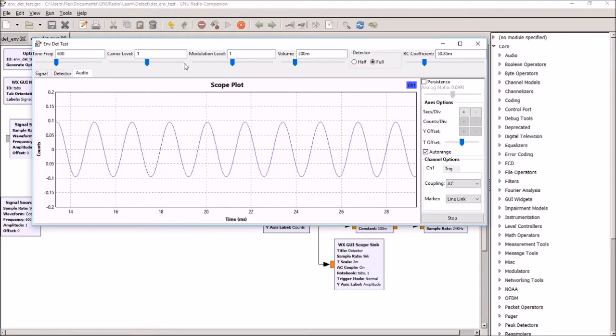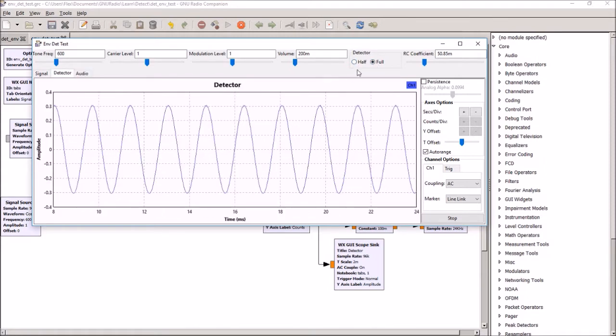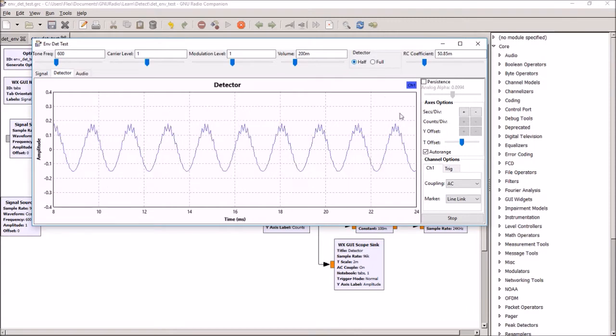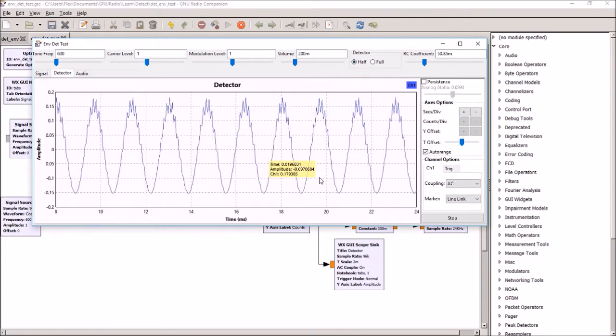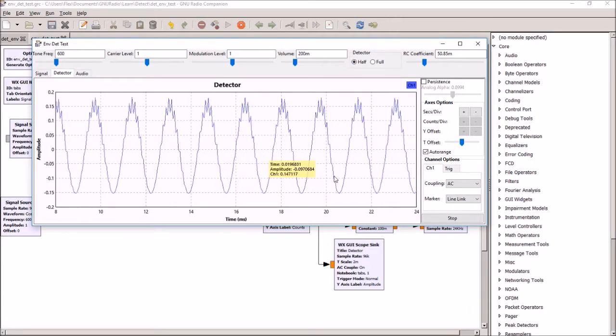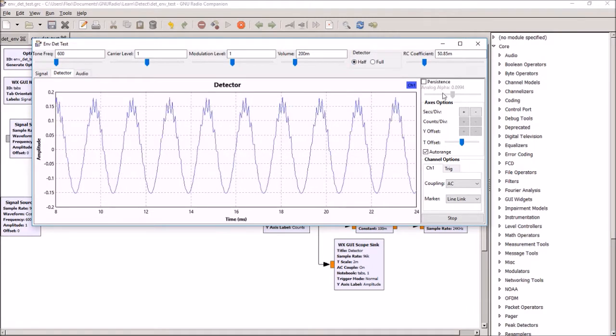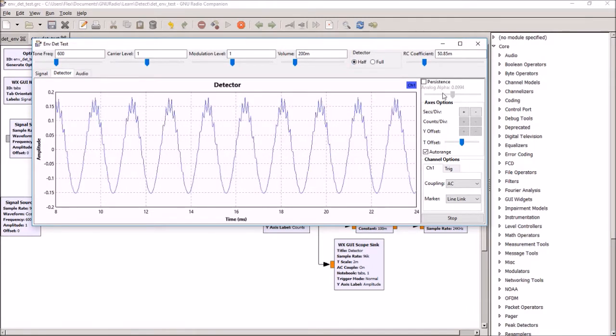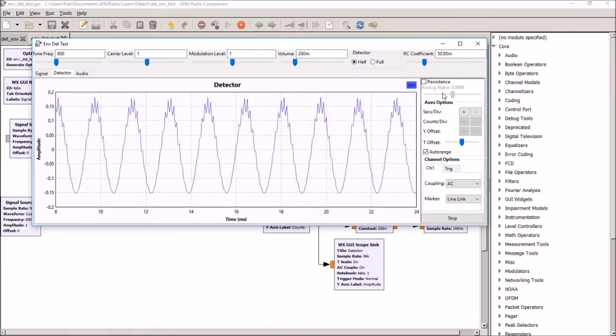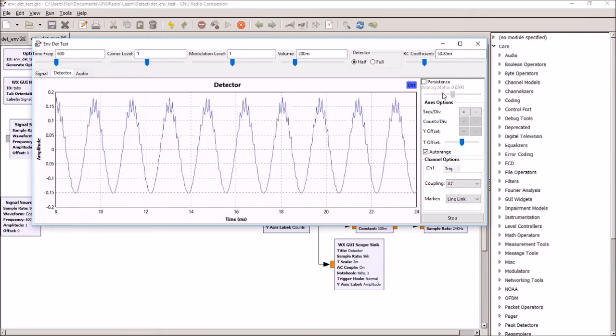This program I've created gives us a choice of full wave rectification in the envelope detector or half wave. Half wave really doesn't work that well, so there you can see a whole bunch of the carrier getting through on the half wave detector.